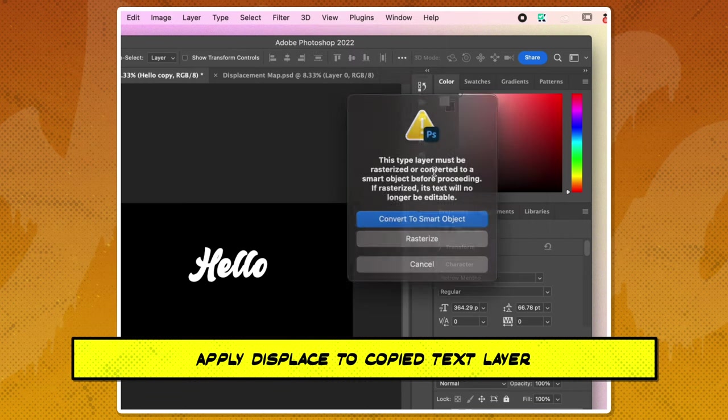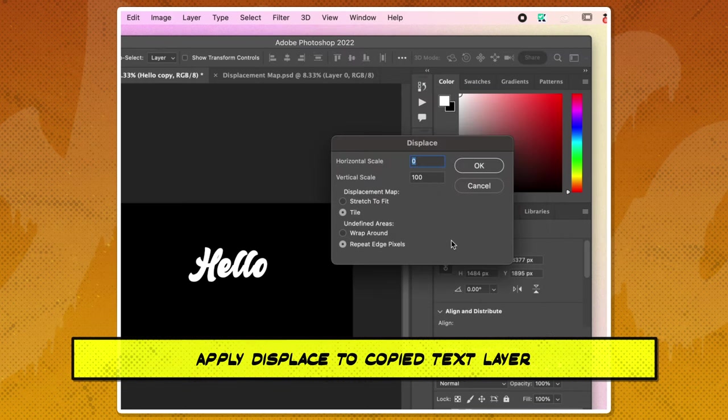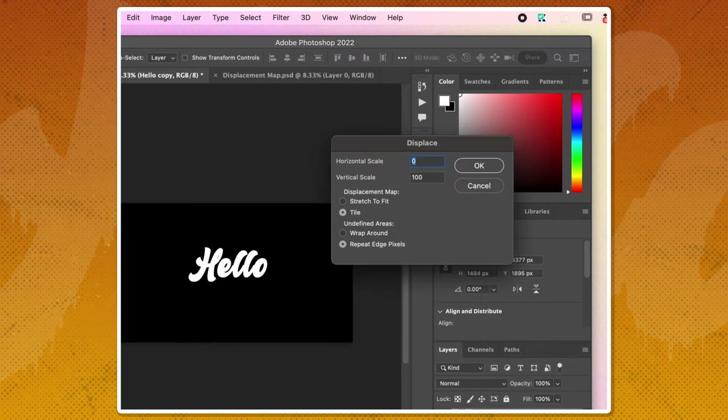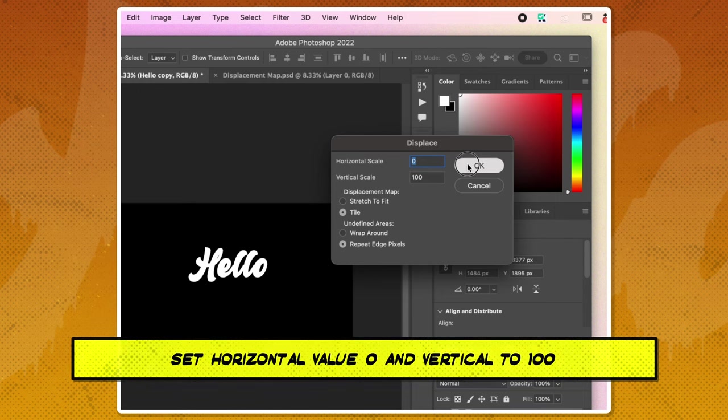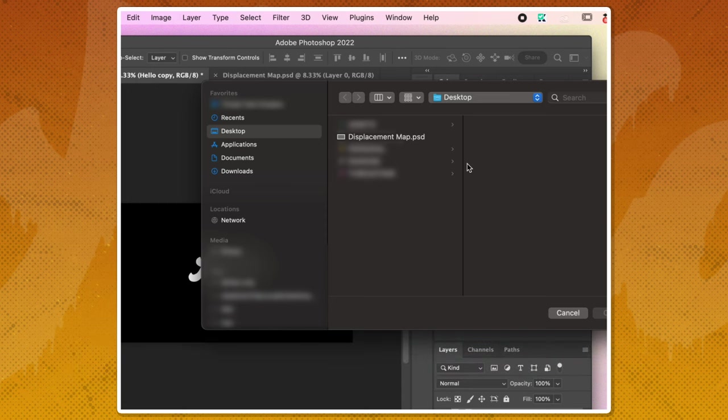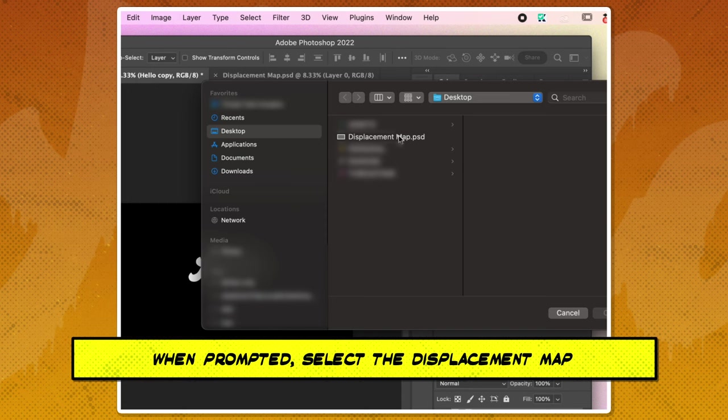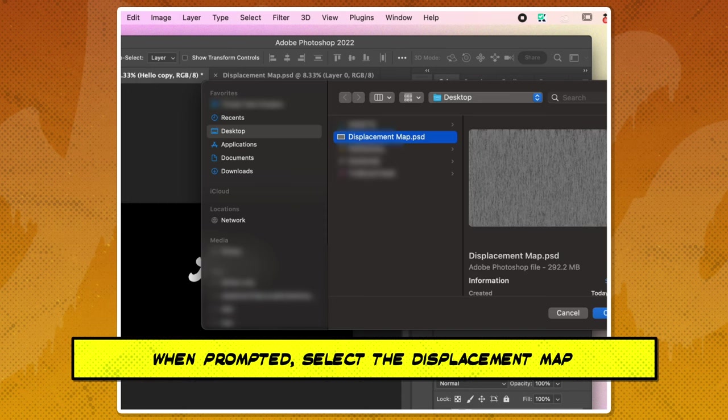Apply displaced to the copied text layer. When setting the values for the displaced filter, set the horizontal value to 0 and the vertical to 100 pixels. When prompted, select the displacement map you saved earlier.